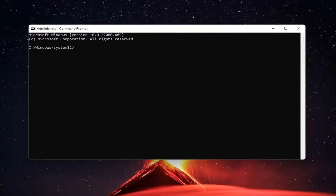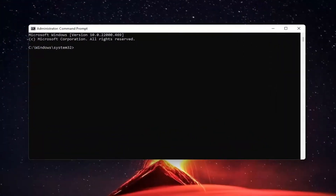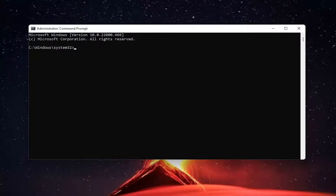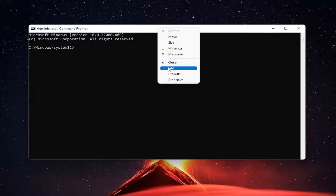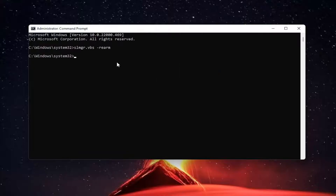I'm going to have a command in the description of my video — I want you to copy it. So it's slmgr.vbs and space minus sign rearm. This is just going to hopefully reinitiate the activation process and then it should go through successfully. So go ahead and copy that from the description, right click on the top bar of the command prompt window, select edit and then paste. Go ahead and hit enter.